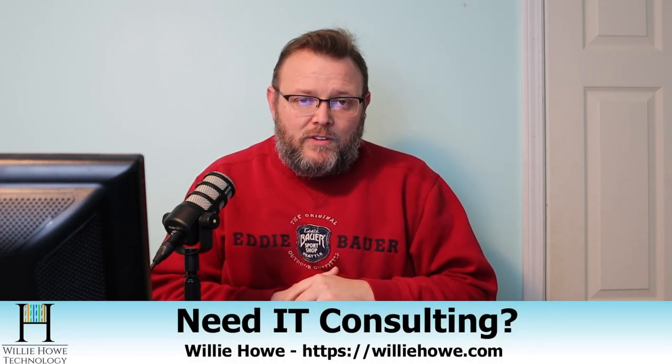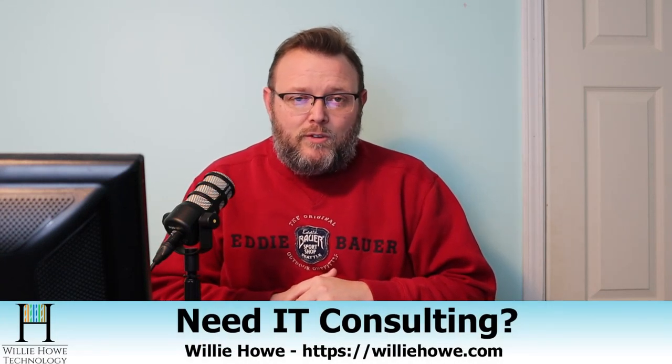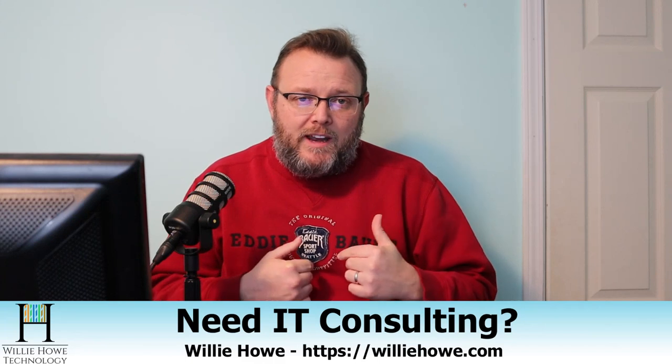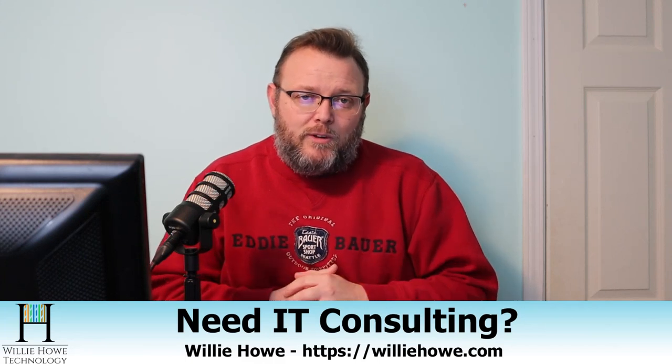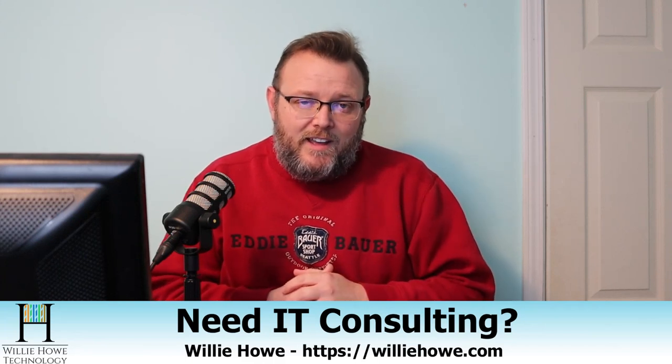I do appreciate each and every one of you. Now, one question that I do get is, do I offer IT consulting? Yes, I do. Go to williehow.com, fill out the contact form and someone will get with you as soon as possible. If we can't help you, we'll get you to someone who can.